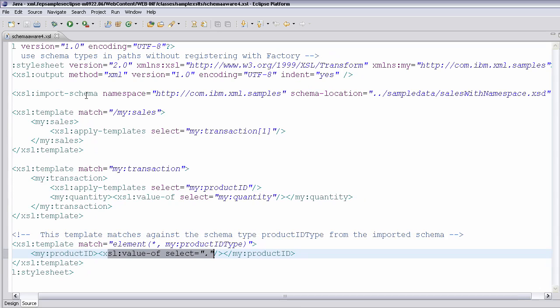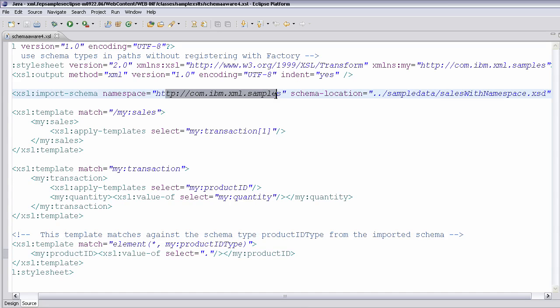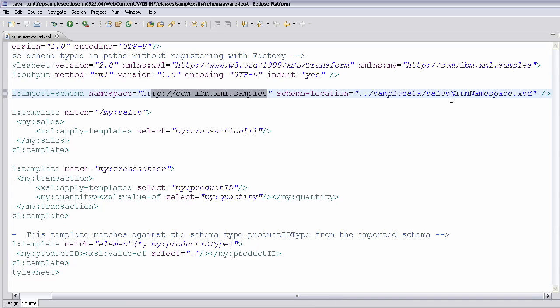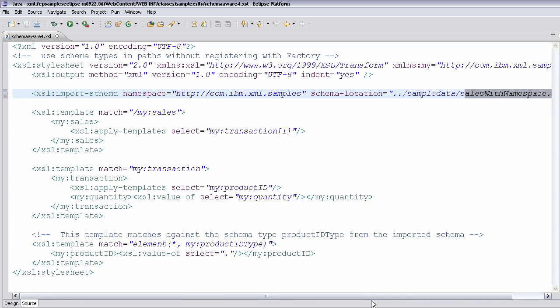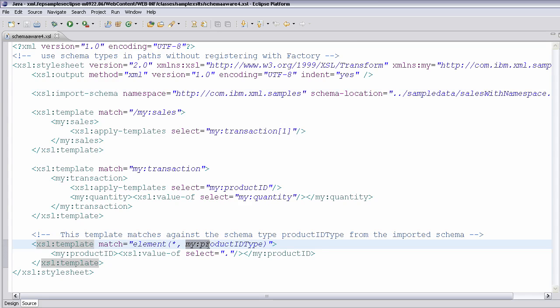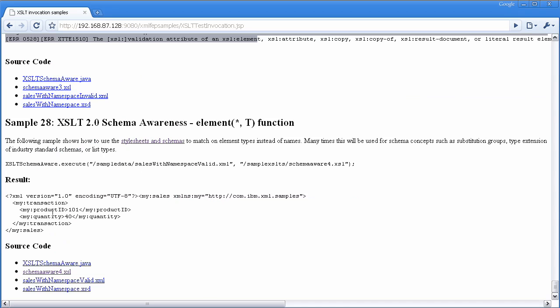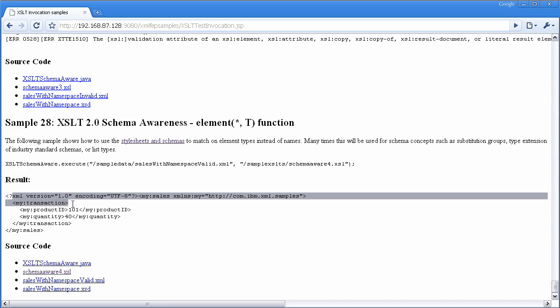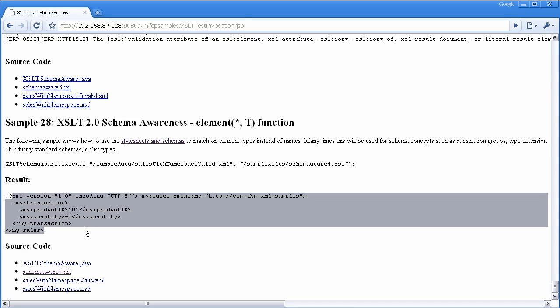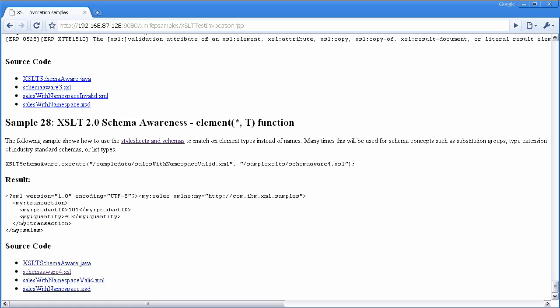That is enabled by what you see up here, where I import the schema, I say that it's in my namespace that I use for all the samples, and you can see the location is that XSD file. So what that means is as this tree is being transformed to the output, any element that is annotated with this product ID type will match this rule. Going back to the output, you can see we get very similar output, the only difference being that now this quantity is written out by matching the type instead of matching the element name.